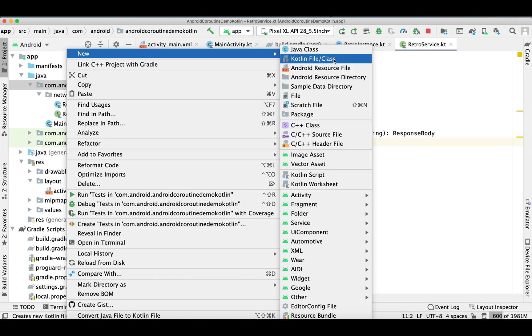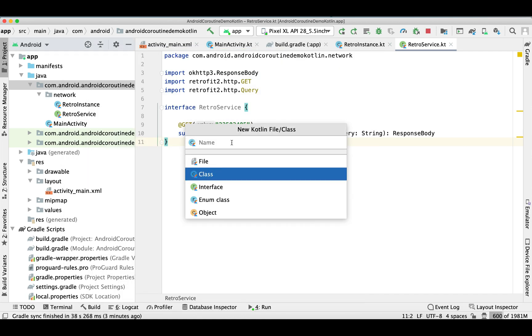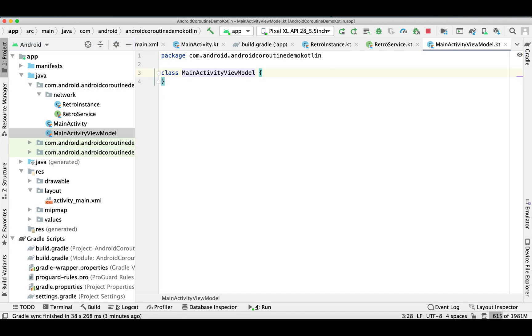Whatever the server is returning — like the byte array — it will return that same stream value inside the ResponseBody. Now let's create a ViewModel for our MainActivity. I'm naming it MainActivityViewModel.